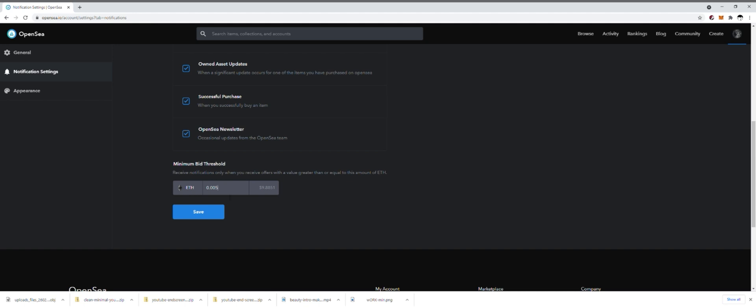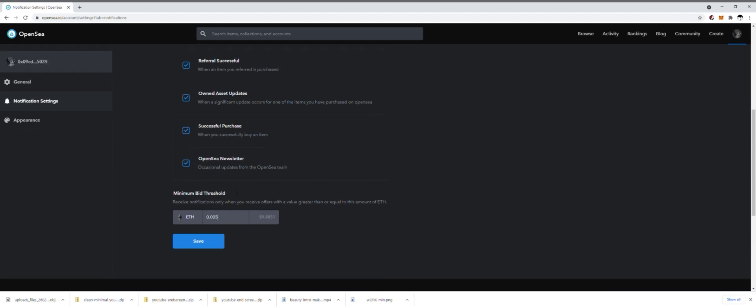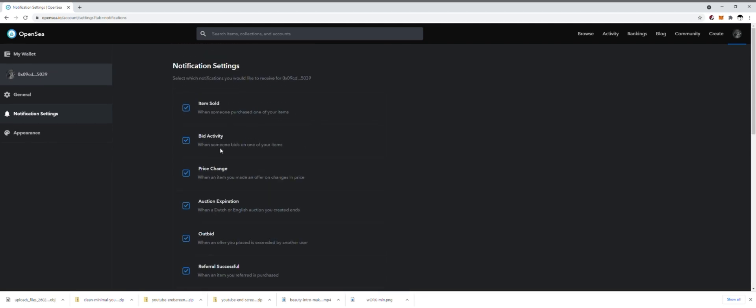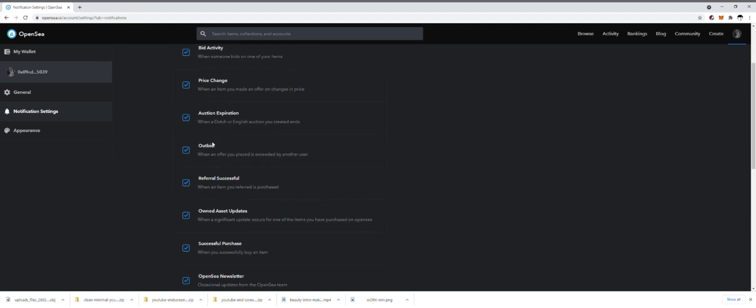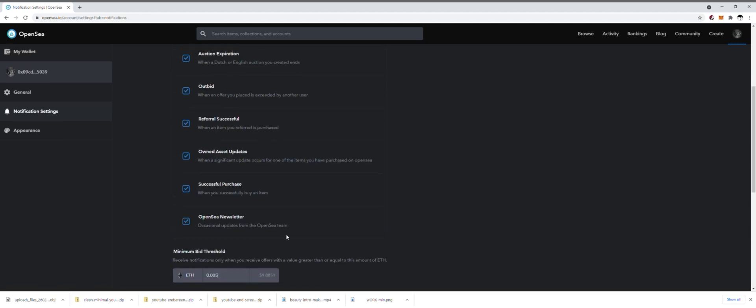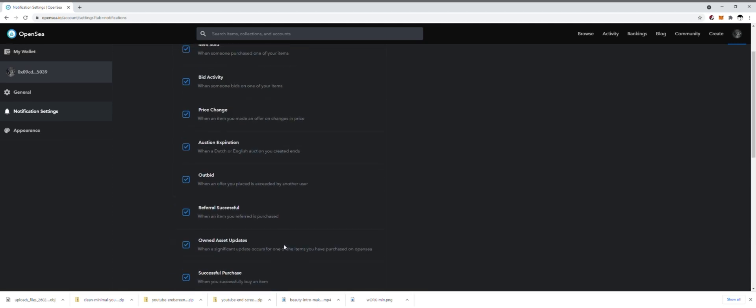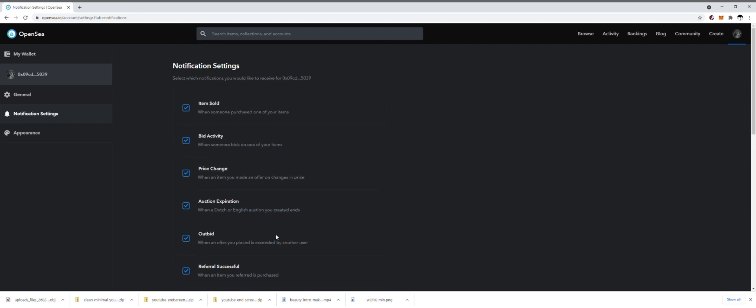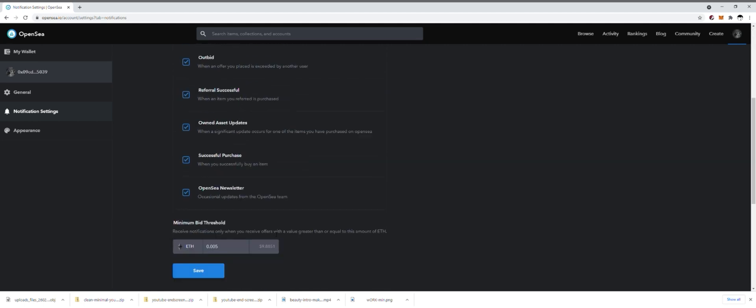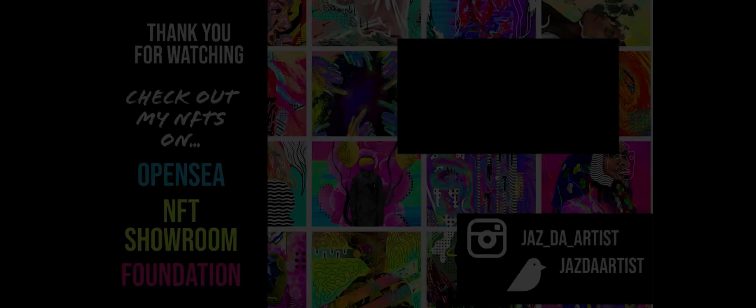Otherwise you're just going to have to really kind of be keeping an eye on your bids. Again, you can also put on here the bid activity. If somebody's bidding you can get an email, but you can definitely set that threshold and you won't get an email unless of course somebody has already bid over that threshold. So these are the notifications on OpenSea. Hopefully that helps you out knowing which ones you want to keep on, which ones you might want to turn off.